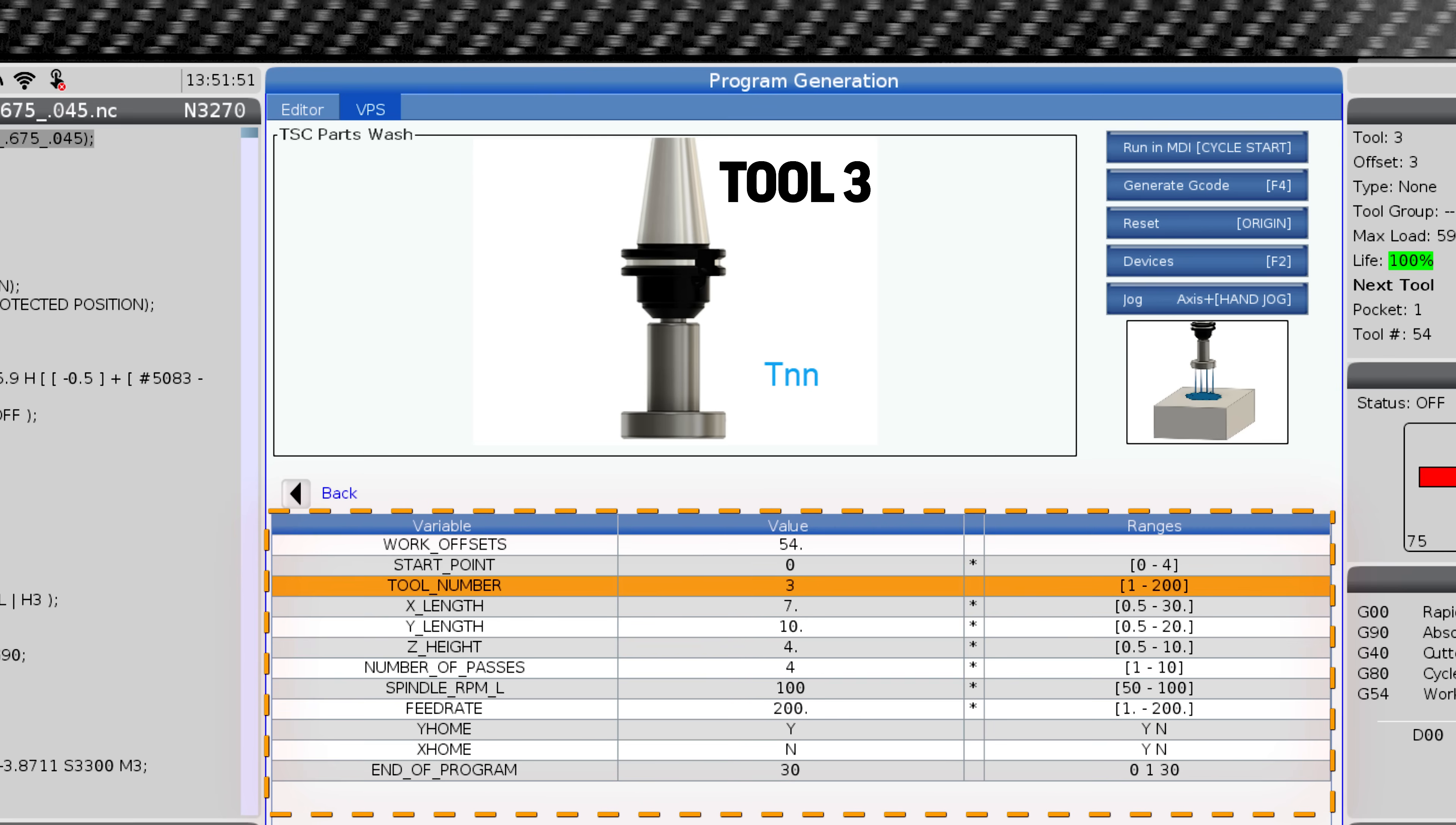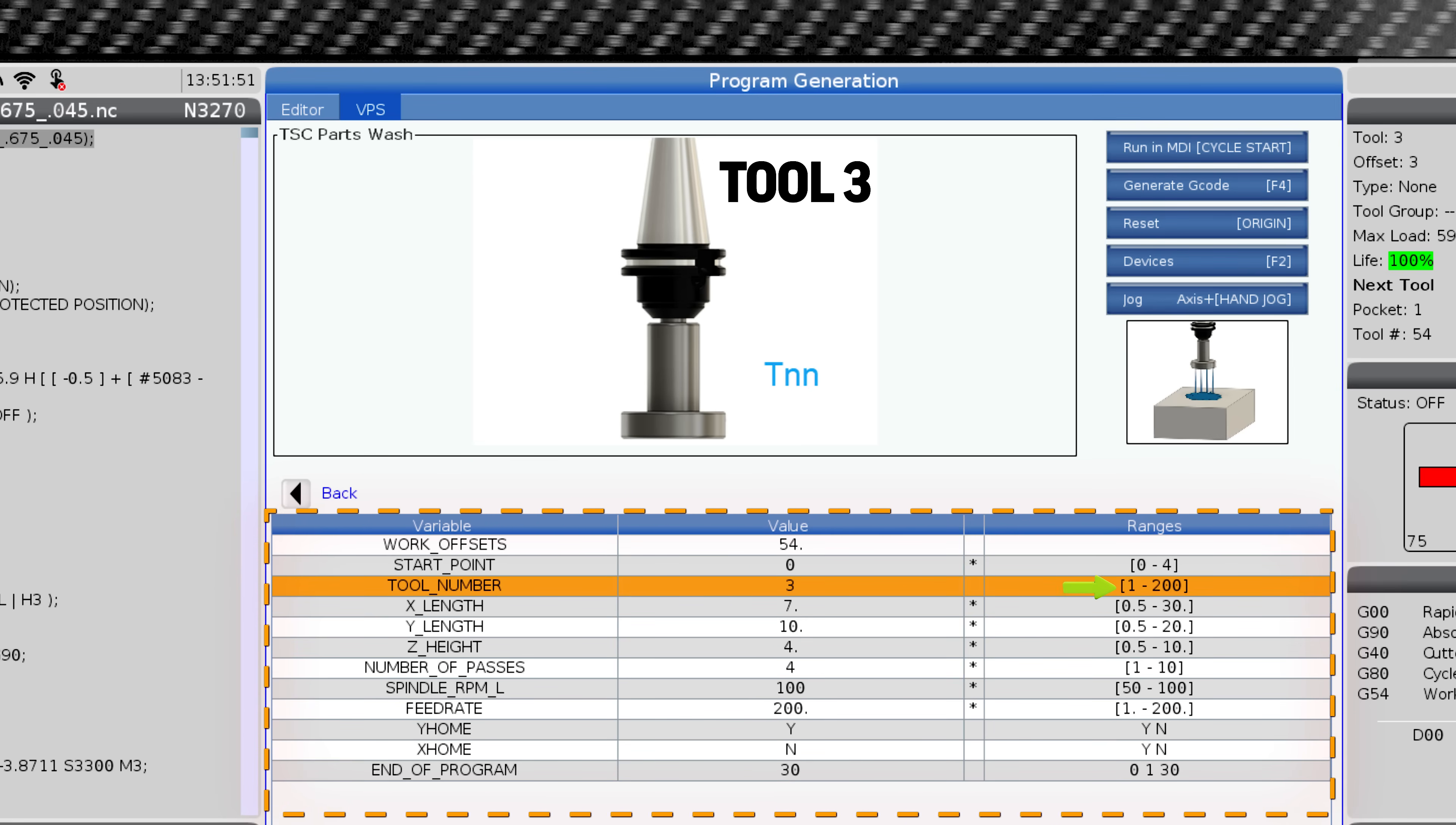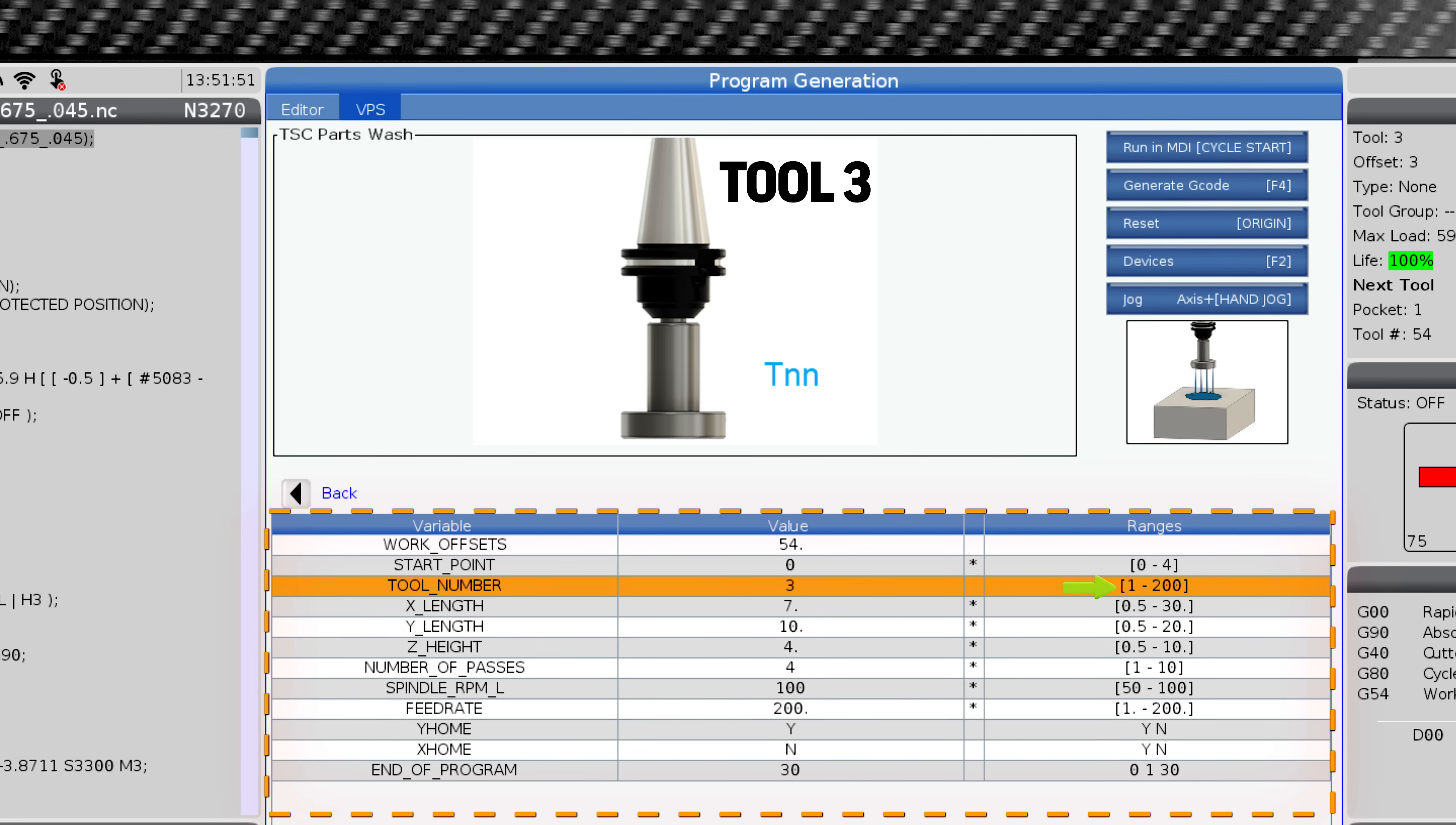Tool number. This designates the tool with a number between 1 and 200. Make sure not to select a number that already has a tool.